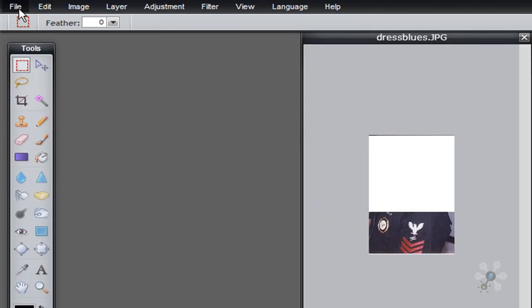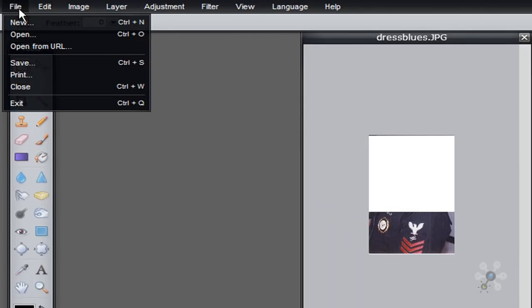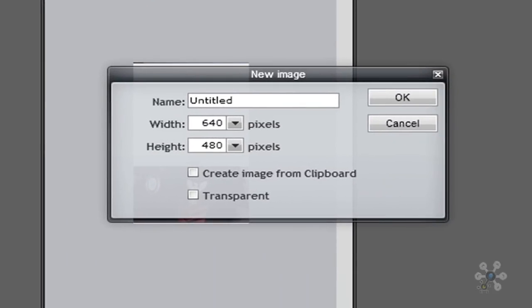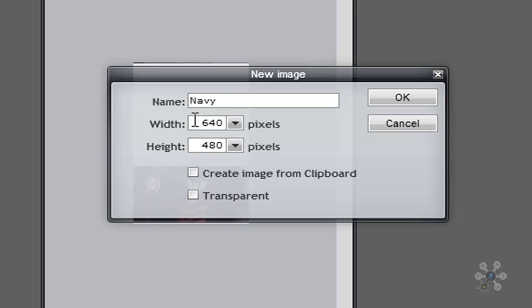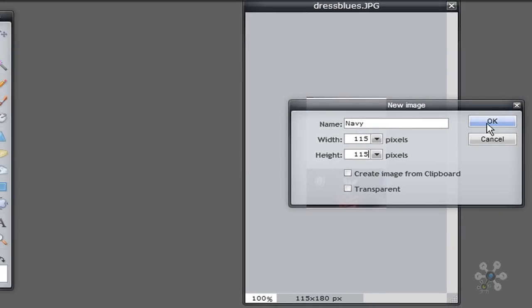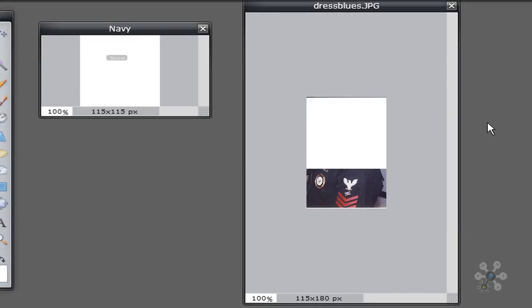And then what I'm going to do is I'm going to create a new image. So I'll go to file, new. And then it's going to ask me to name my image. So I'm going to name it Navy, that's me in my Navy uniform. And what I want is a 115 by 115 image. And I click OK.